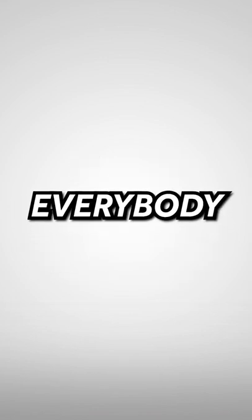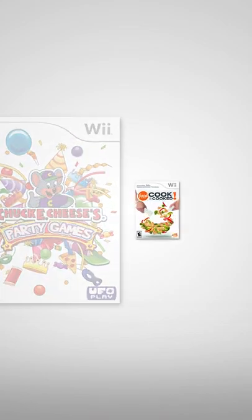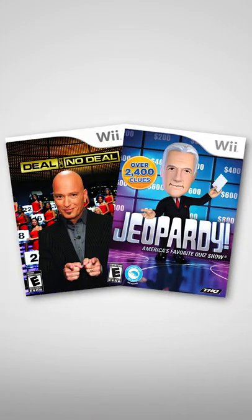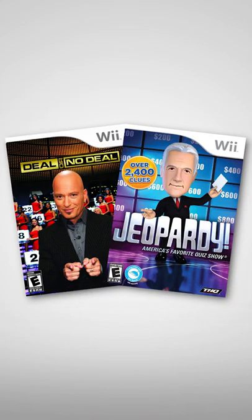And this was a point where everybody made a Wii game. Companies like Chuck E. Cheese, Food Network, your favorite game show. There was certainly something for everyone.